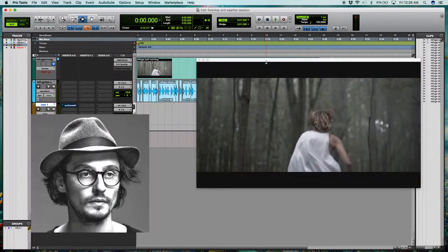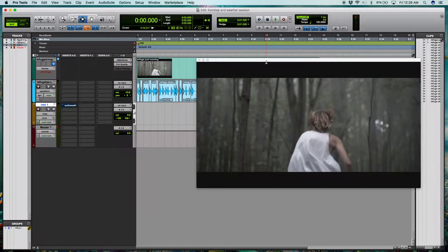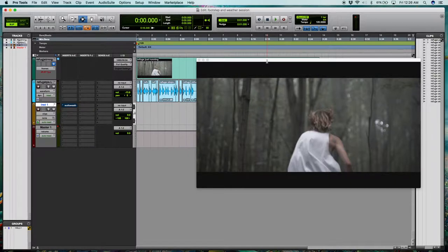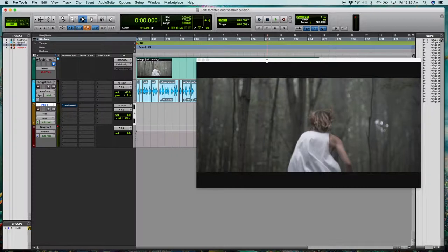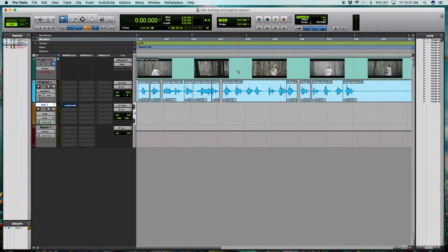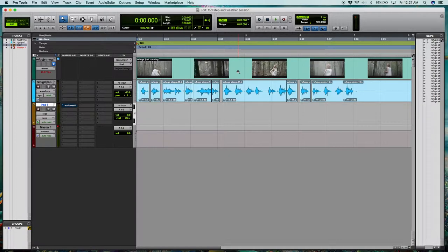I apologize for probably butchering that name, but this is a good example of someone running through the woods and I would definitely recommend watching the actual short film as the cinematography and sound design are excellent. I'll leave a link for that in the description. Here I have the footsteps from the GarageBand session, and they've just been tweaked to match the running a little better.